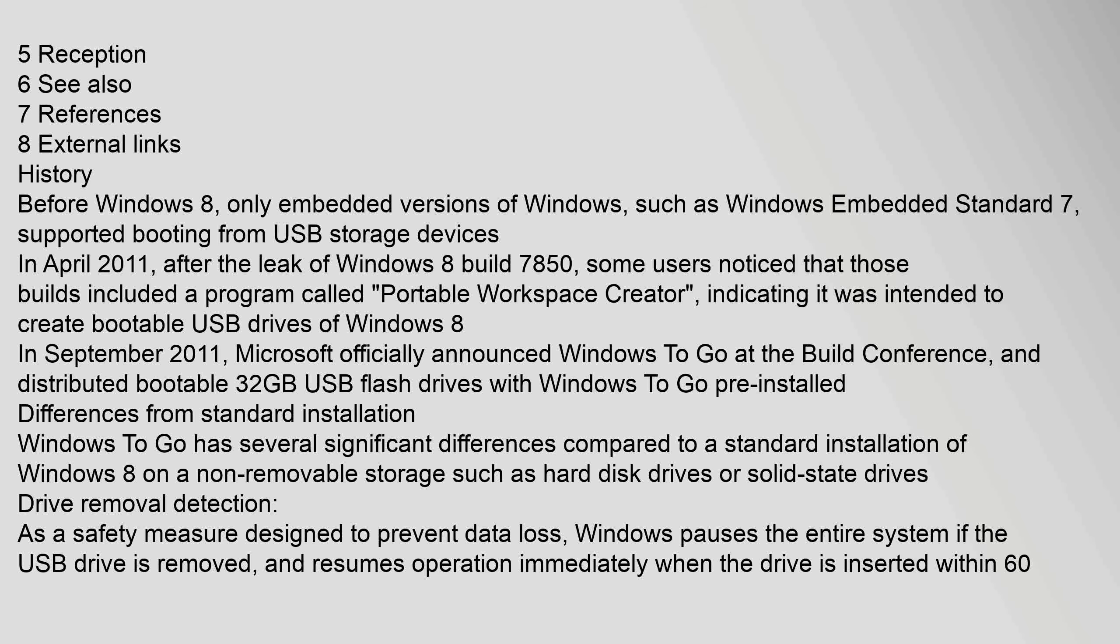In April 2011, after the leak of Windows 8 build 7850, some users noticed that those builds included a program called Portable Workspace Creator, indicating it was intended to create bootable USB drives of Windows 8.